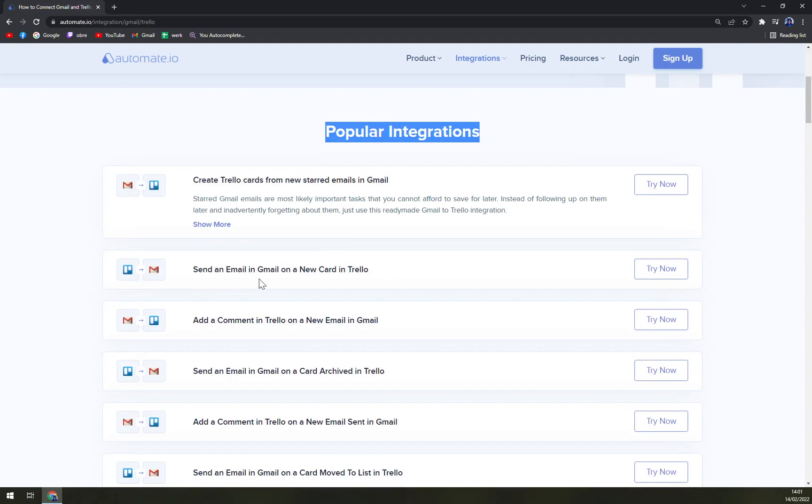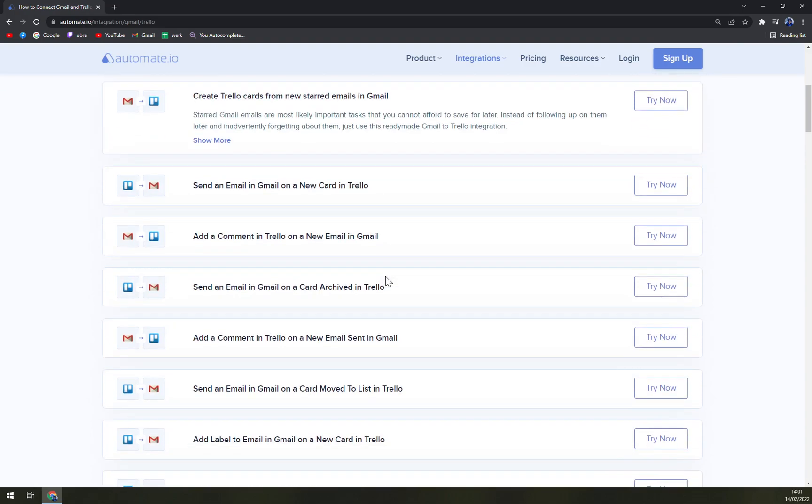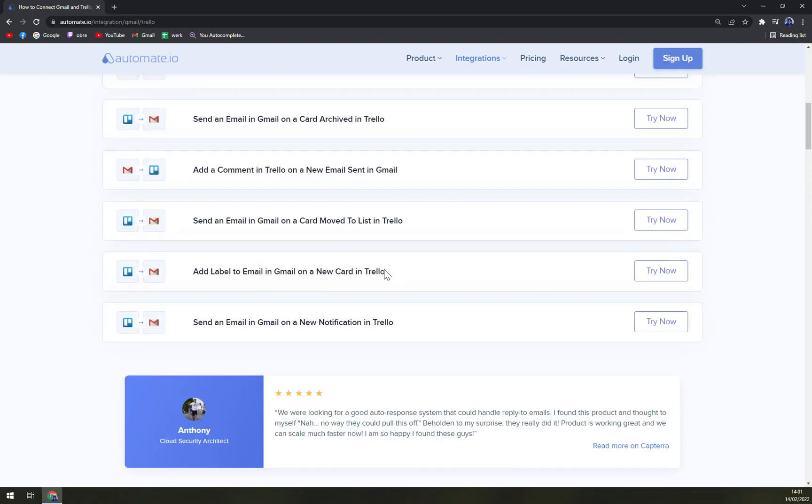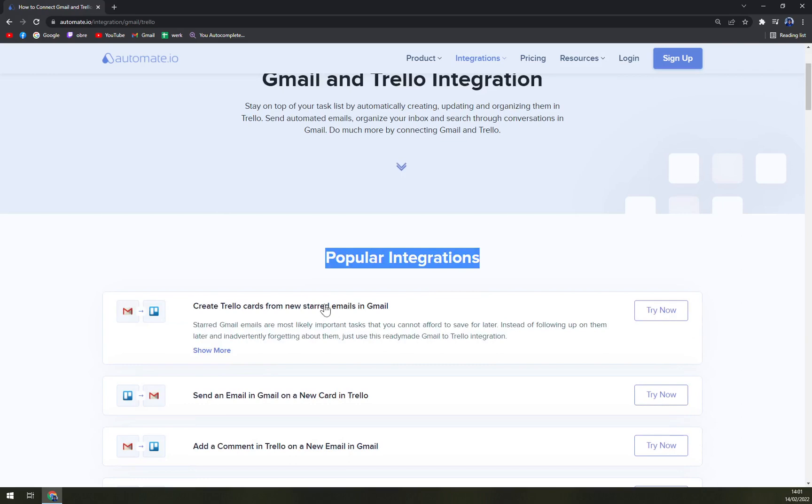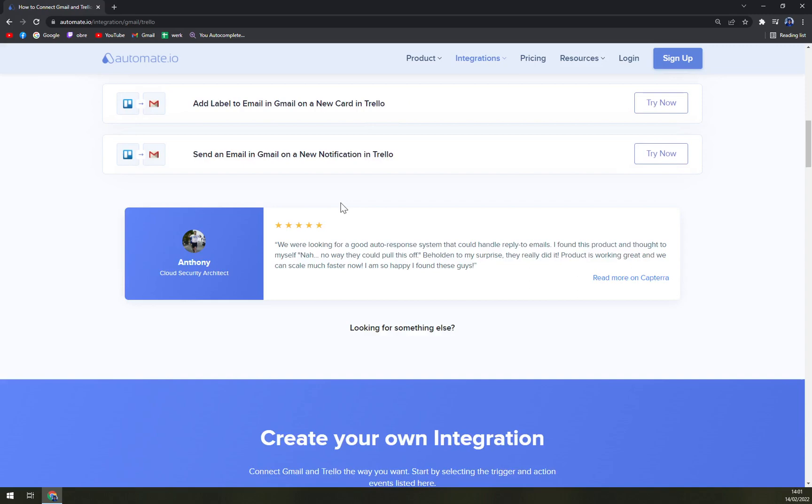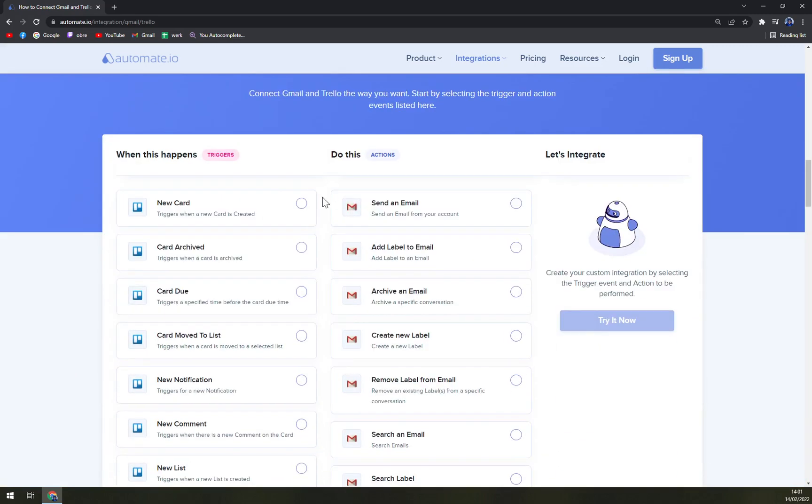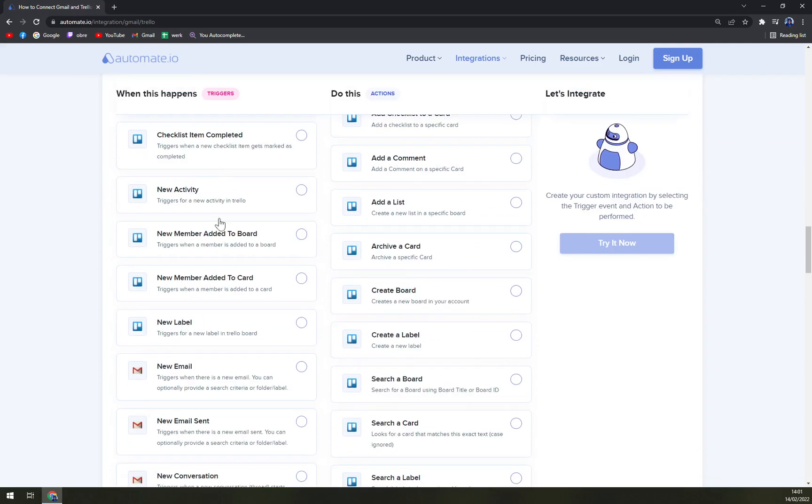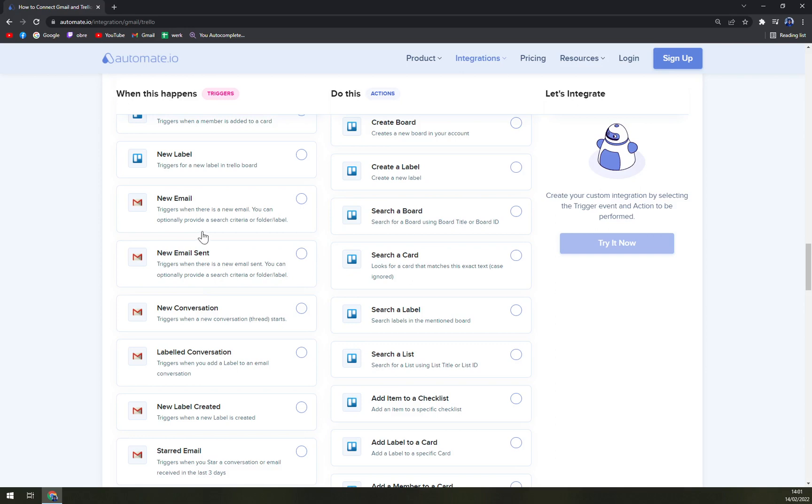For example, create Trello cards from new starred emails in Gmail, or send an email in Gmail on a new card in Trello, and so on. If you don't find the one that you already have in here, just scroll down and create it manually. Just don't forget, on the left side there are triggers, so on the left side we want to go with Gmail.